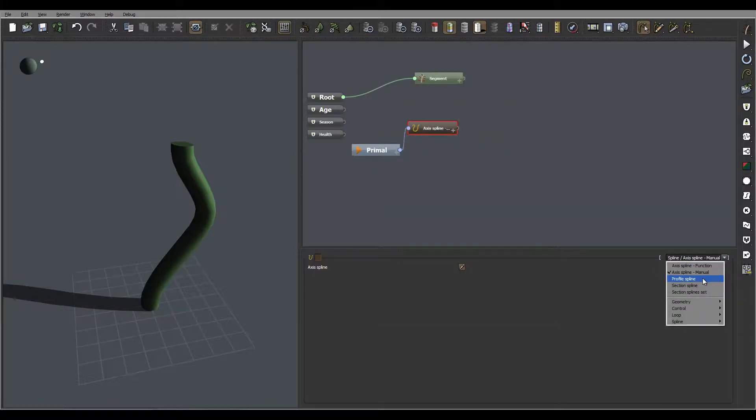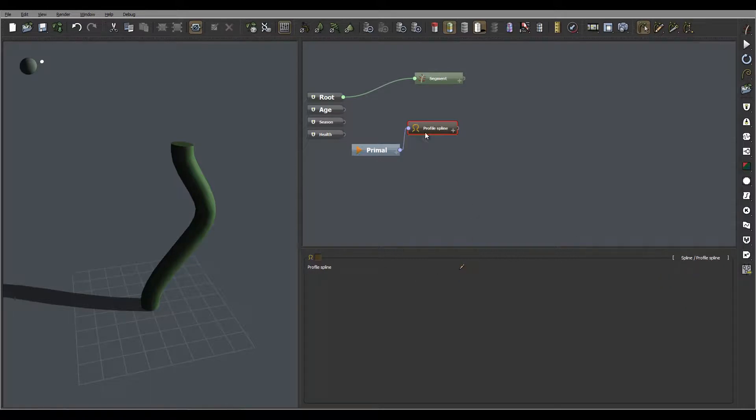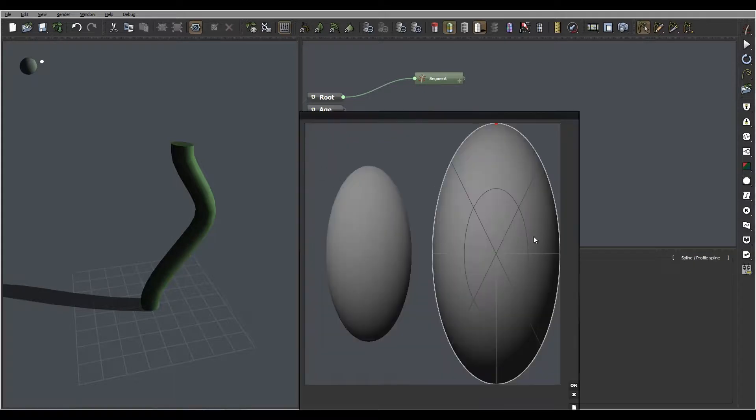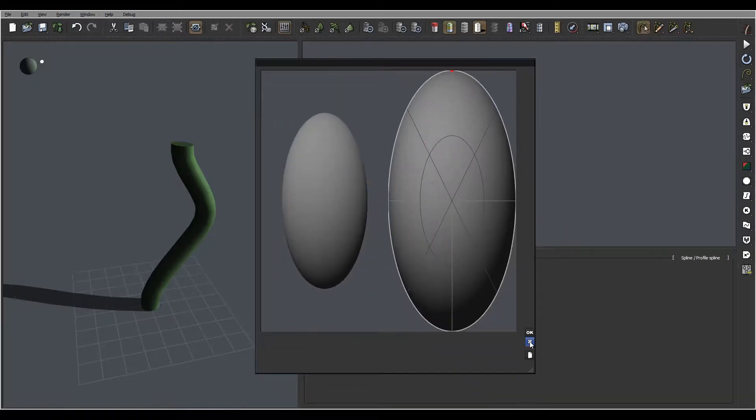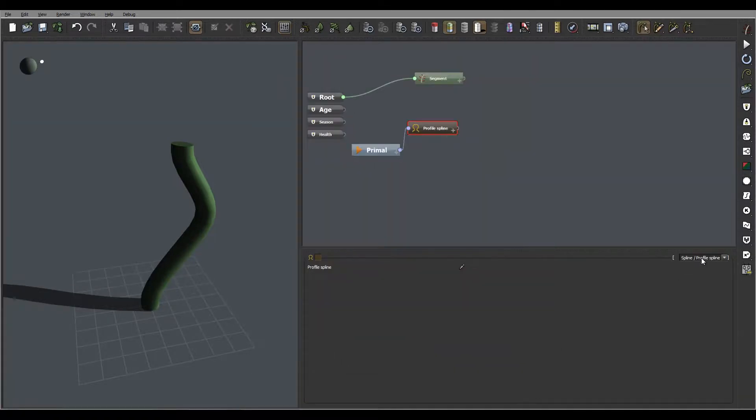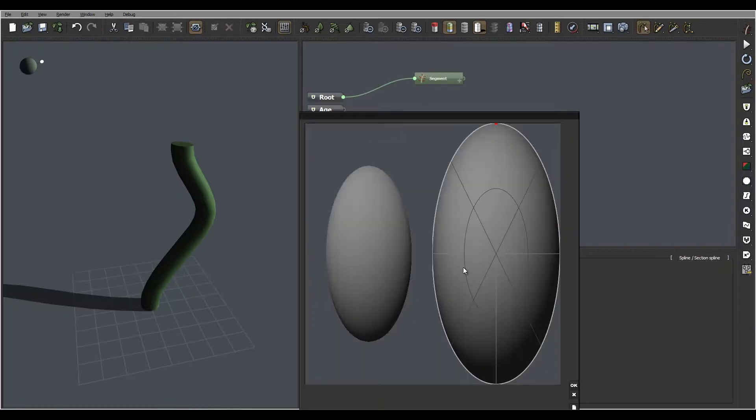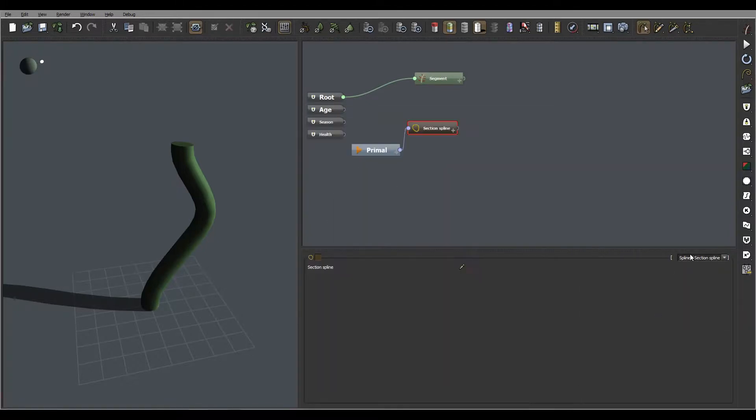We next have the profile spline which is connecting to the same spline we covered before. Okay, we also have sectional. Let's preview right here.